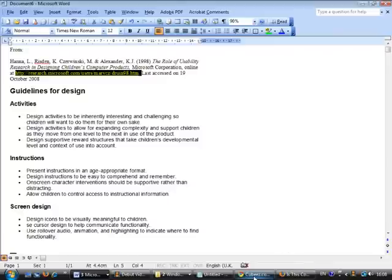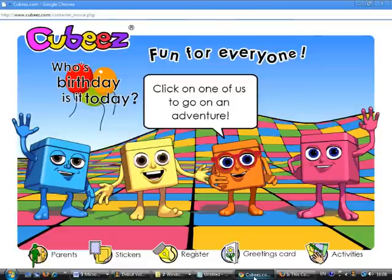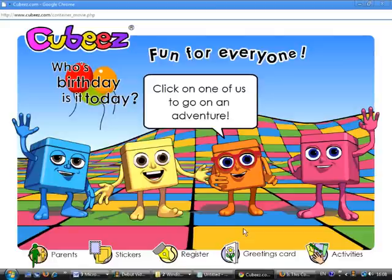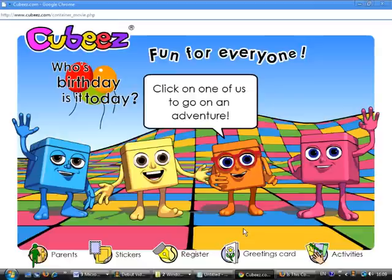I'm going to use this framework to evaluate qbees.com, which is aimed at preschoolers and based on a preschool British TV series. From their support section, this is targeted to an audience of preschoolers under the supervision of their parents. Thinking about the design under activities, Hannah Etali said that design activities should be inherently interesting and challenging so children will want to do them for their own sake.